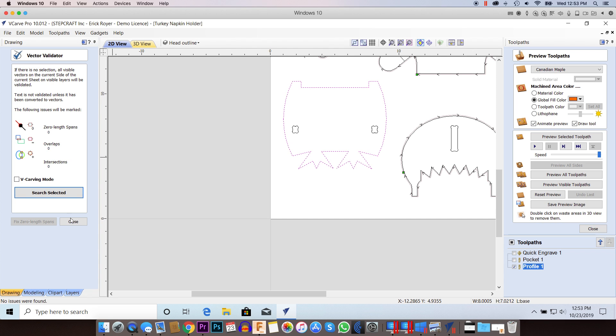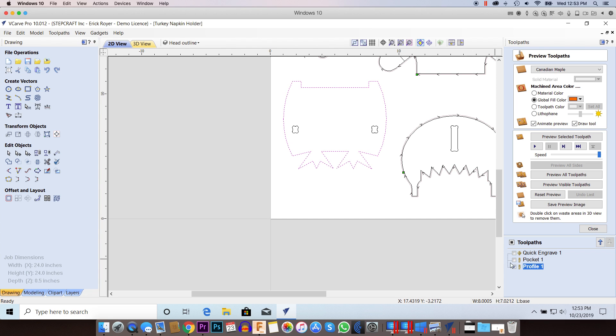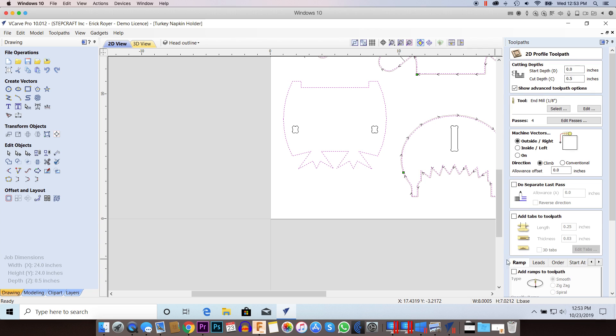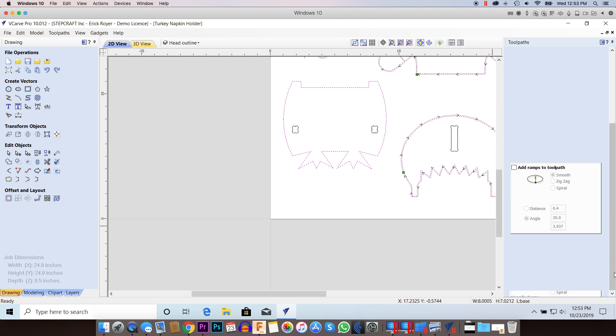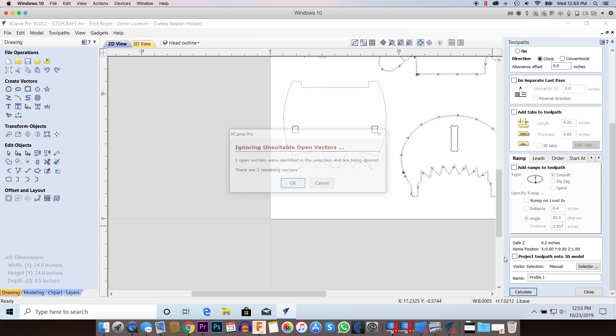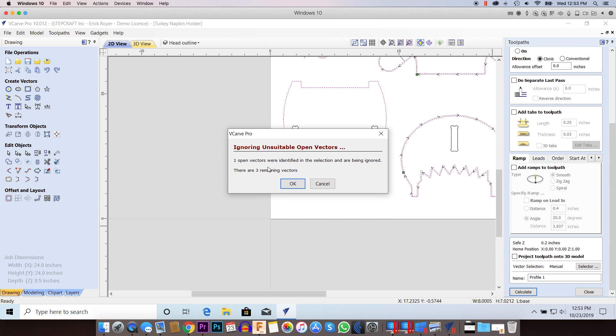Now we're going to go back here to the profile toolpath and calculate it.